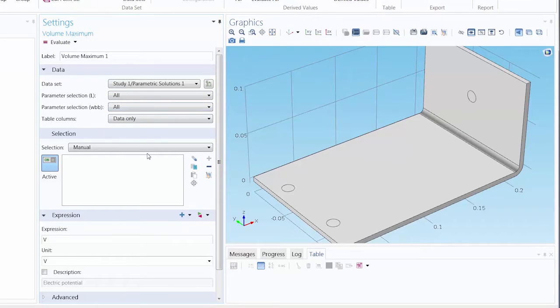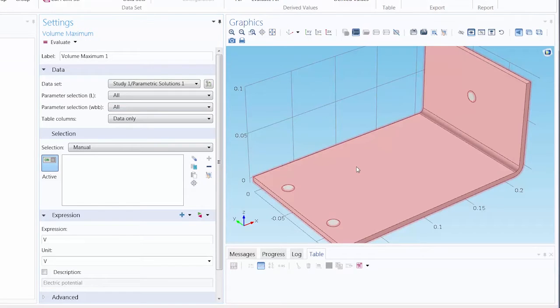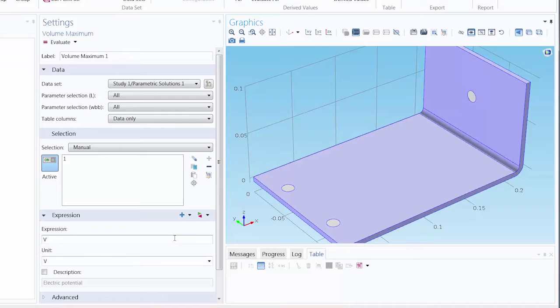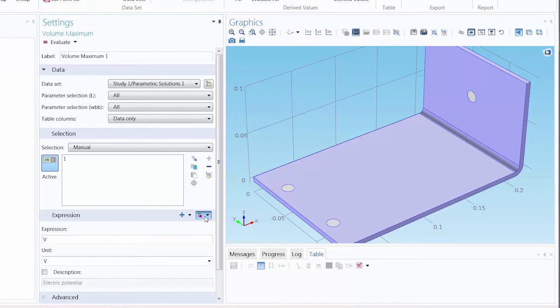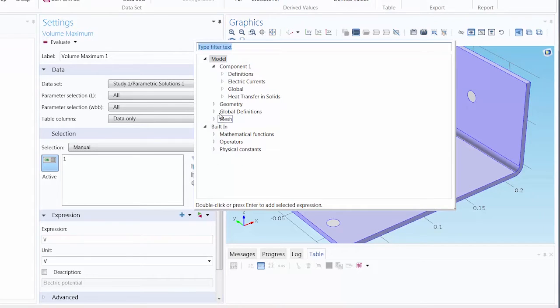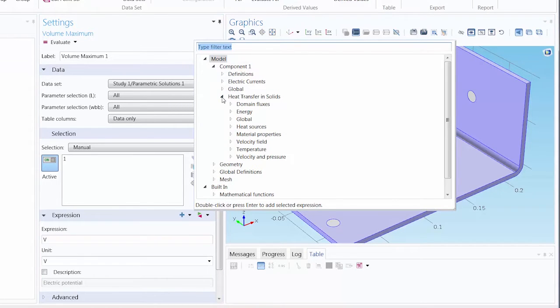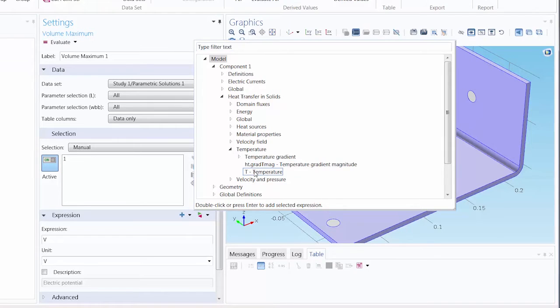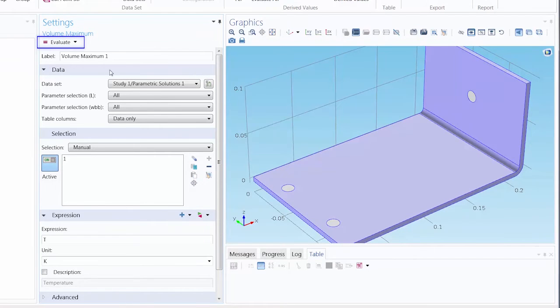For the geometry, we will select the busbar only. We will add the bolts later. And for the expression, we're going to want to look at Temperature. So let's replace the expression to show that. We can go under Heat Transfer and Solids, Temperature, and select Temperature. And then click Evaluate.